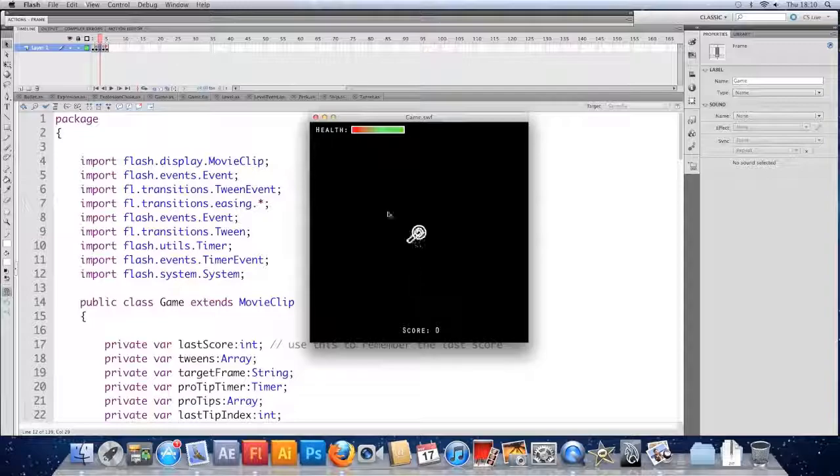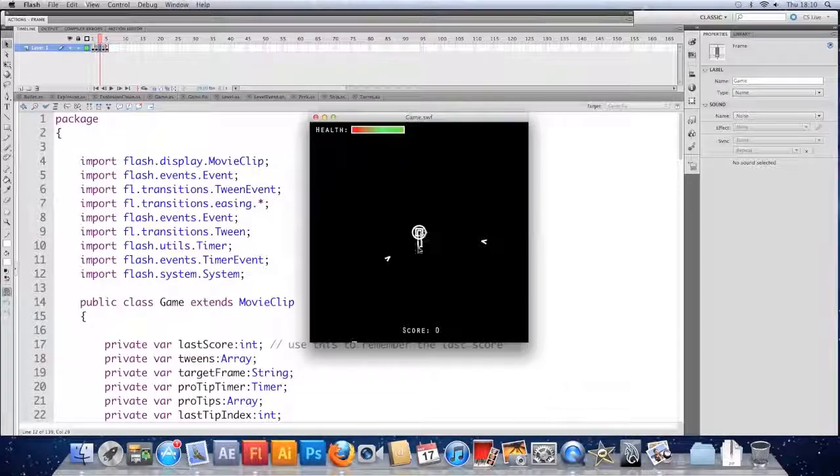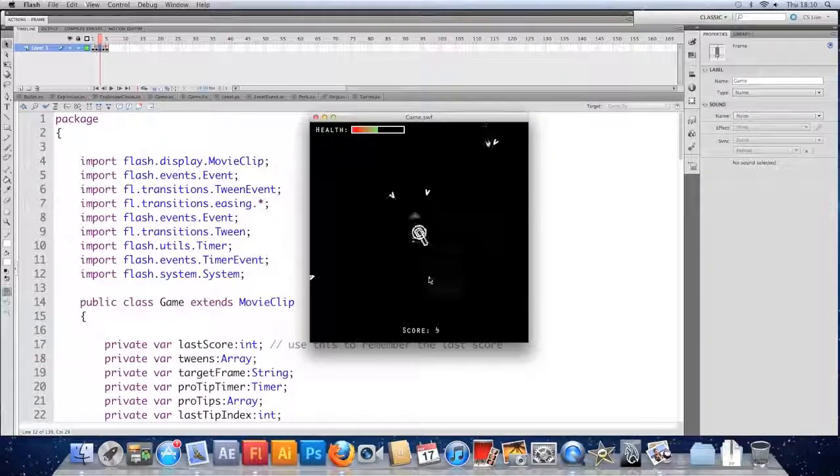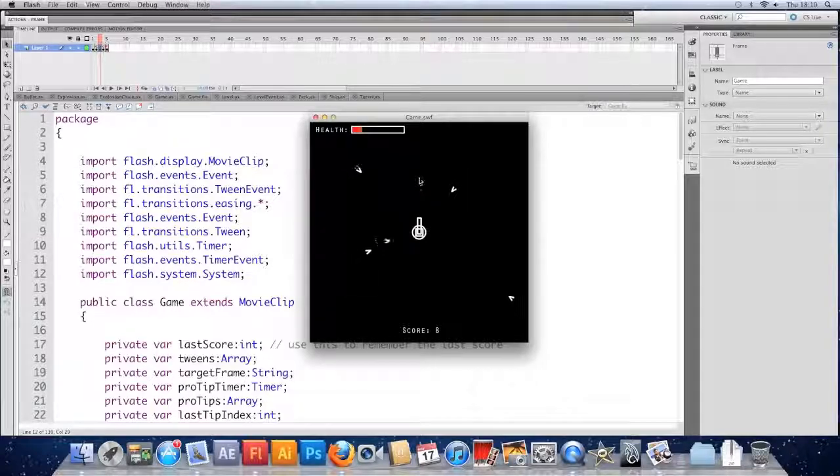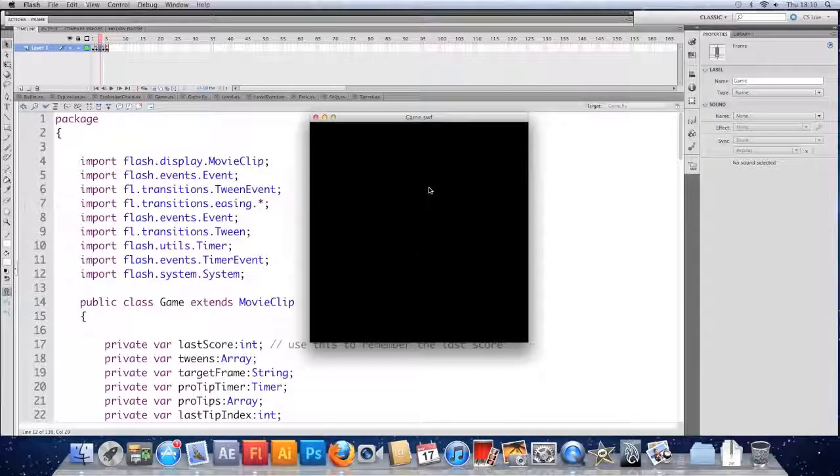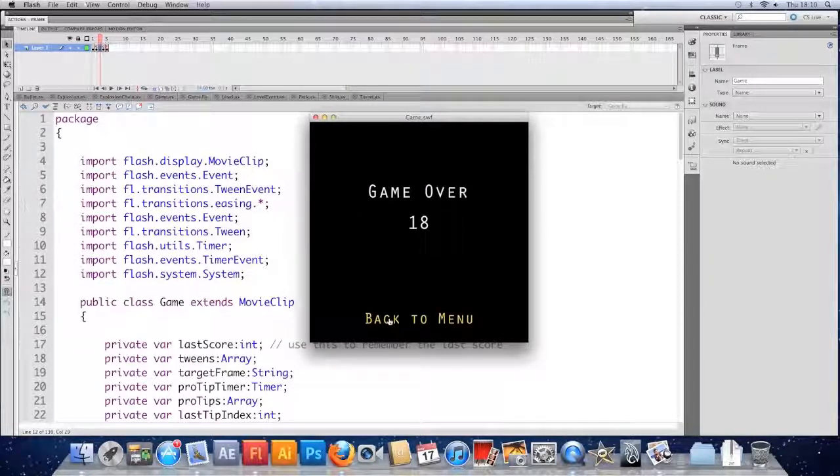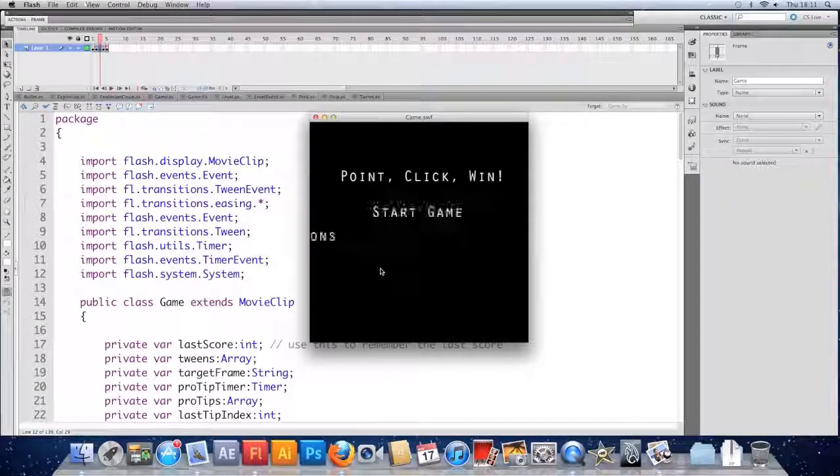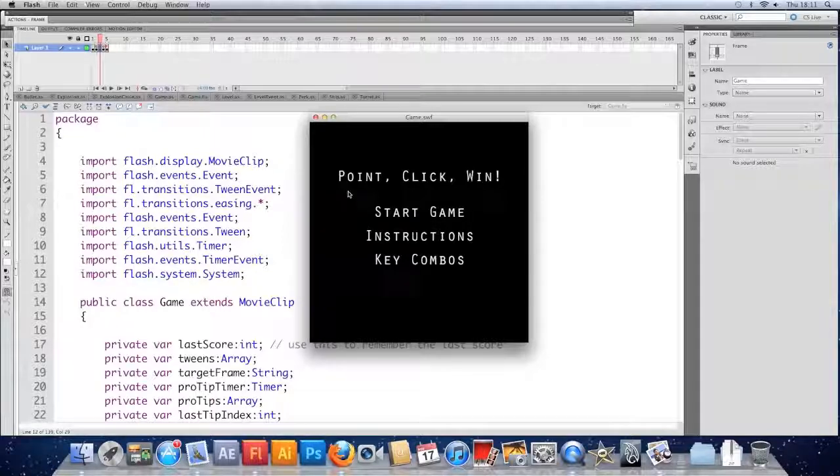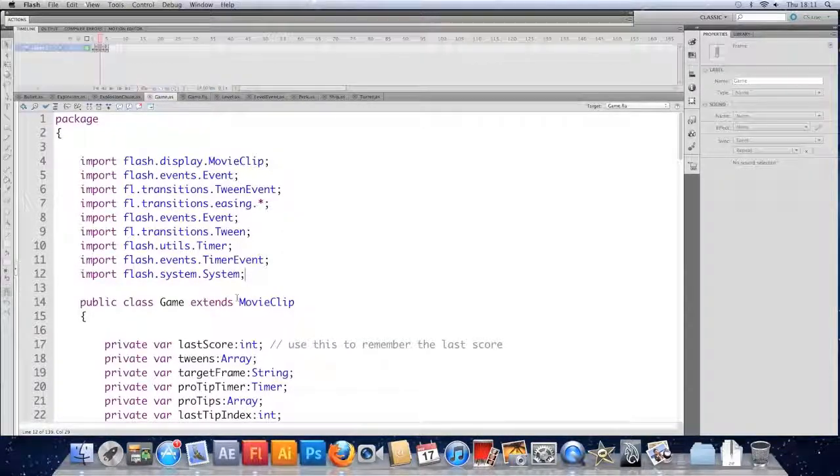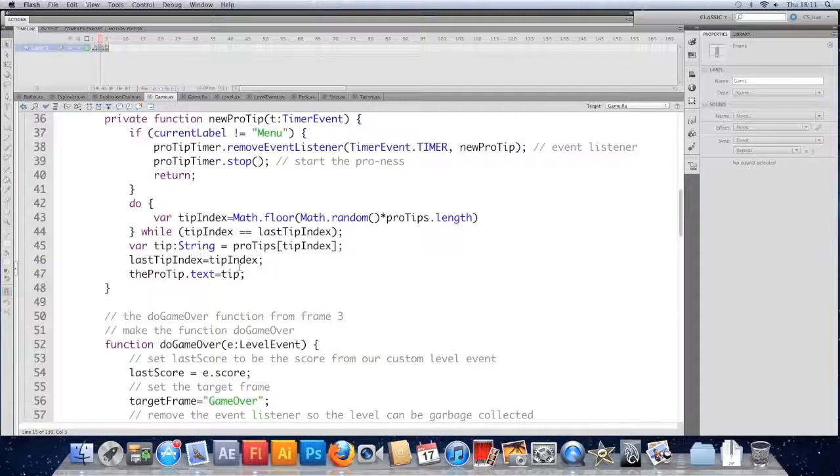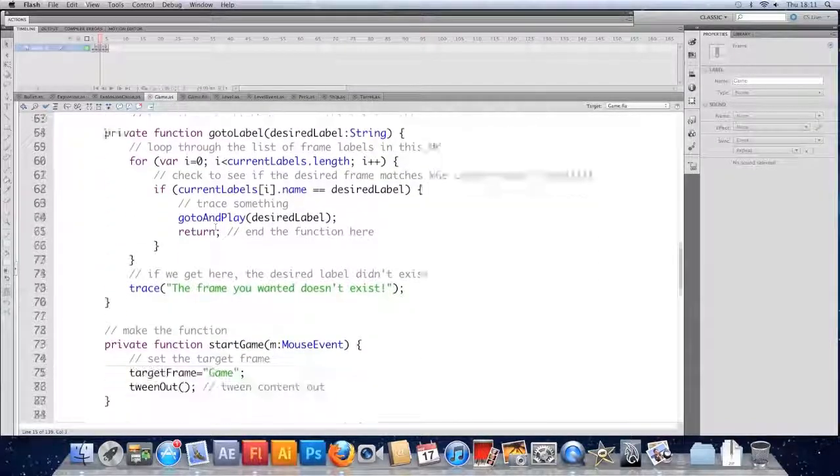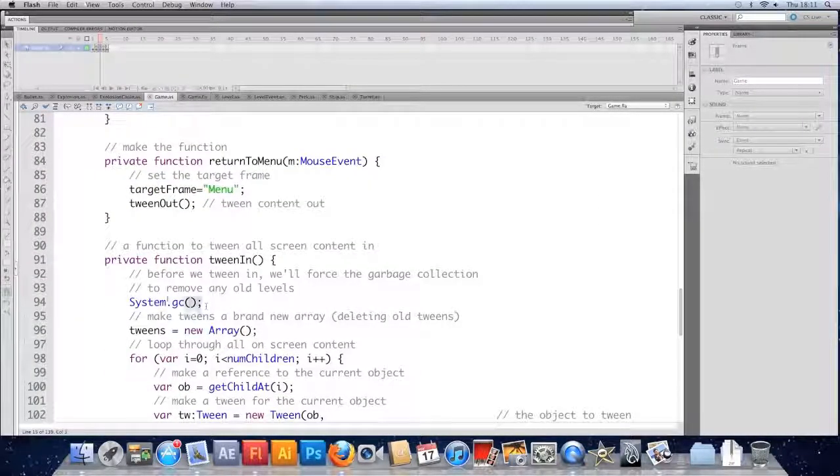Just leave it so we die. So we tween out. The game over tweens in. It's still not been collected. But when we finally go back to the menu, it has been. So I'd rather it cleaned itself before the game over screen. So let's just edit where we did the garbage collection. So I did it on the tween in. So I've got it there. I'm just going to cut that.